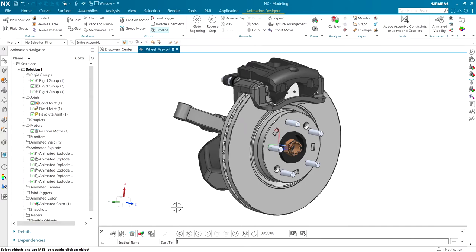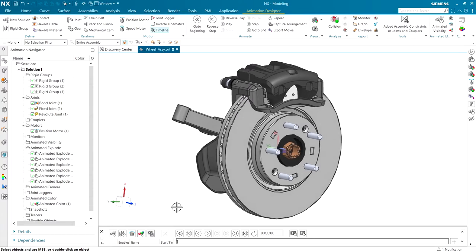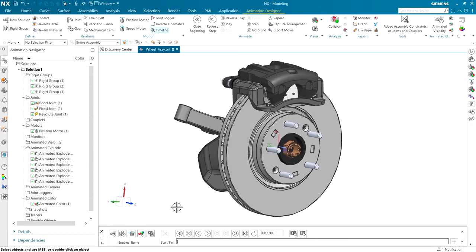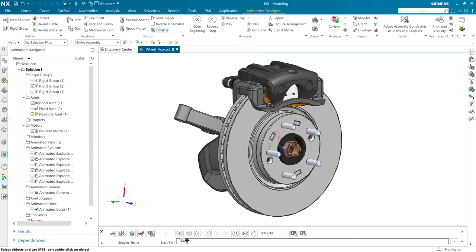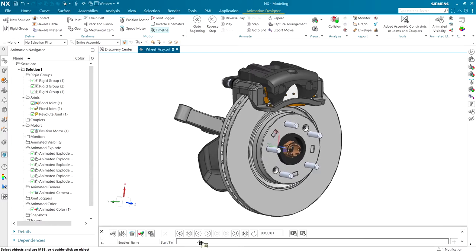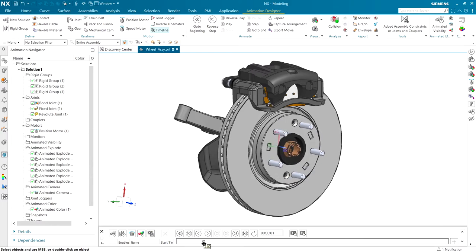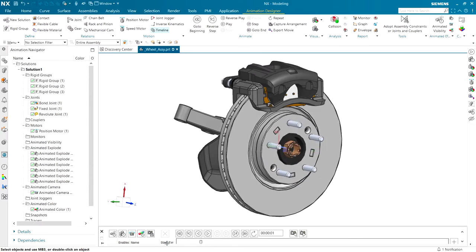For example, I want to be looking at the wheel assembly or the disk assembly in this view. So, I'm going to hit this little button down here to capture the animated camera. Then, at the end of its spinning process, I want to capture it again, maybe a little bit before.